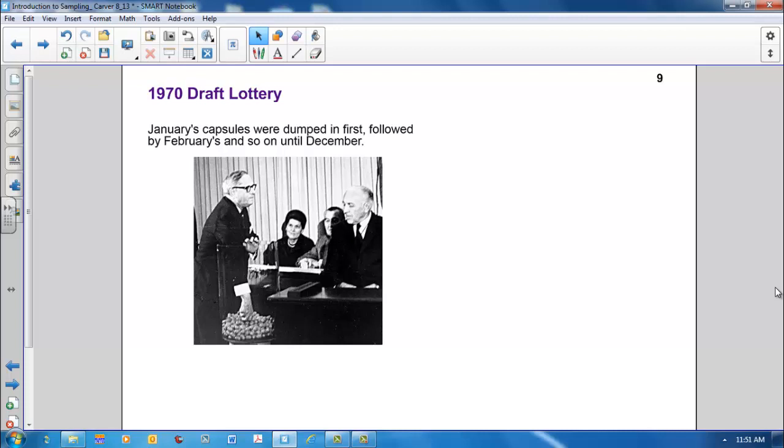All men of draft age, those born between 44 and 1950, who shared a birth date, would be called to serve at once. The first 195 birth dates drawn were later called to serve in the order they were drawn. The last of these was September 10th. People soon noticed that the draft numbers were not distributed uniformly over the year.